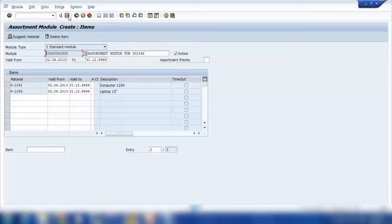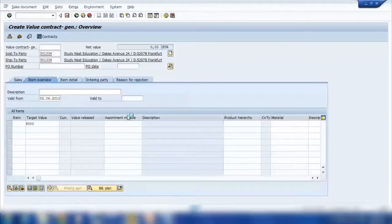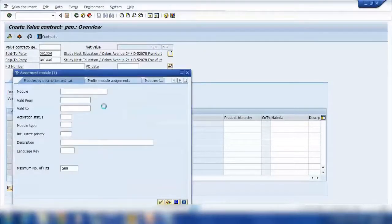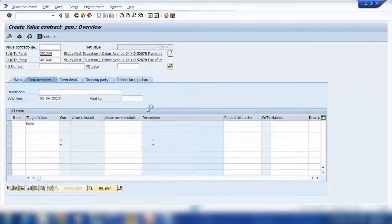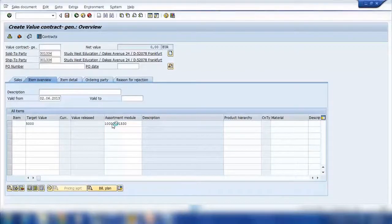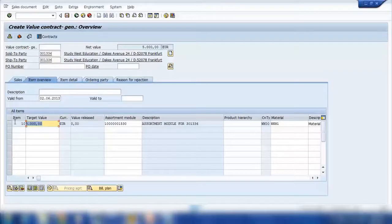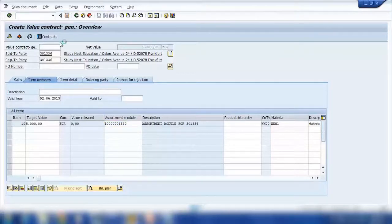I'll copy the assortment module number and save it. Back in the value contract screen, I can search by assortment module number. I'll paste the number and press Enter. So we're creating a contract saying the customer will buy five thousand dollars of products from this assortment module. I'll save the contract and the system will generate a contract number.